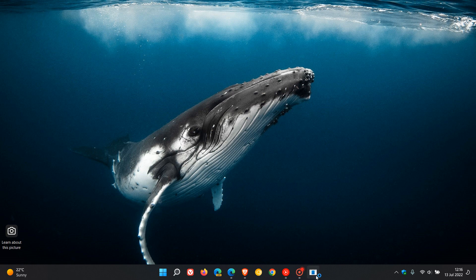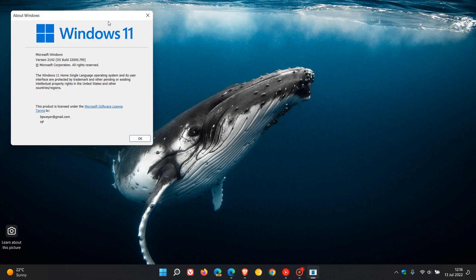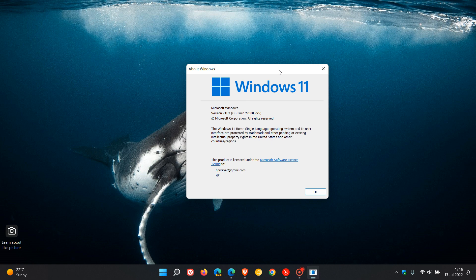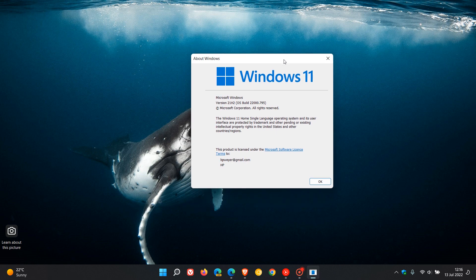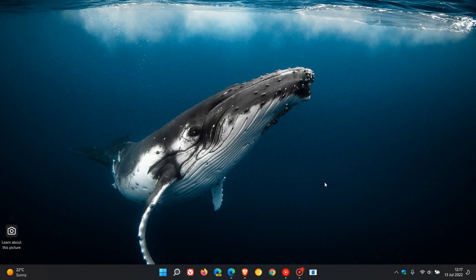Because the Patch Tuesday updates are security updates, they will be compulsory mandatory updates which will be installed automatically onto your device. Once the update has been installed and applied, your OS build for Windows 11 version 21H2 will be bumped up to 22000.795, which is now the latest stable release after applying this update.